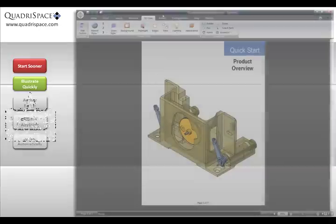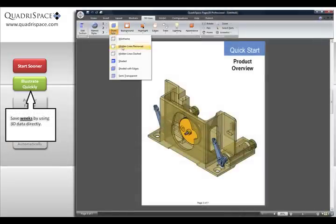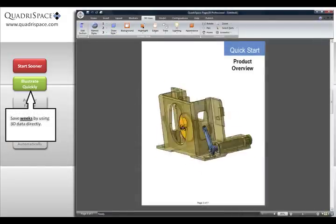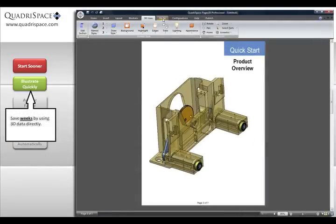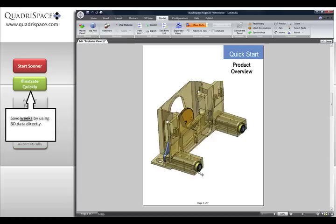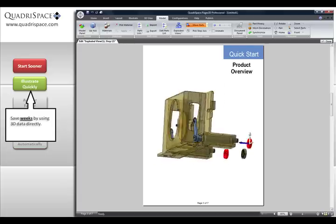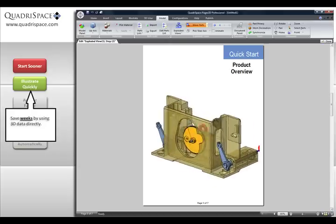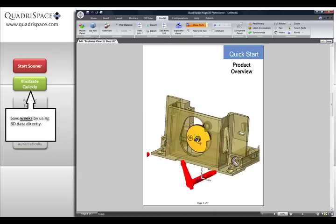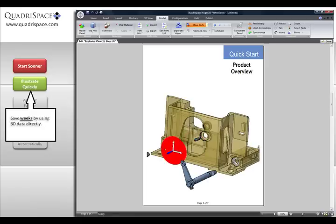With Quadraspace Document 3D, you can illustrate quickly. In just minutes, use 3D to generate exploded views and custom illustrations that would have taken weeks for someone else to provide. In seconds, you can add balloons with numbers that are guaranteed to match the parts list.